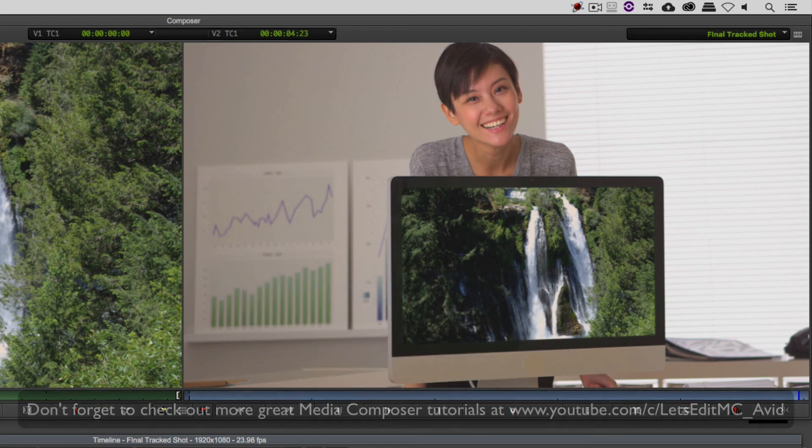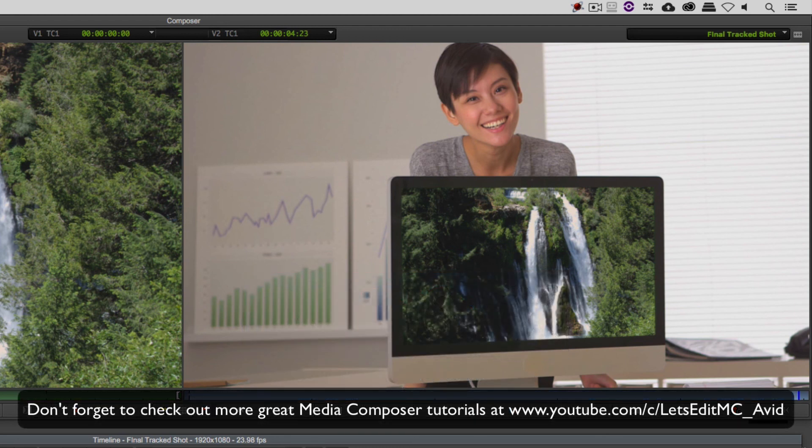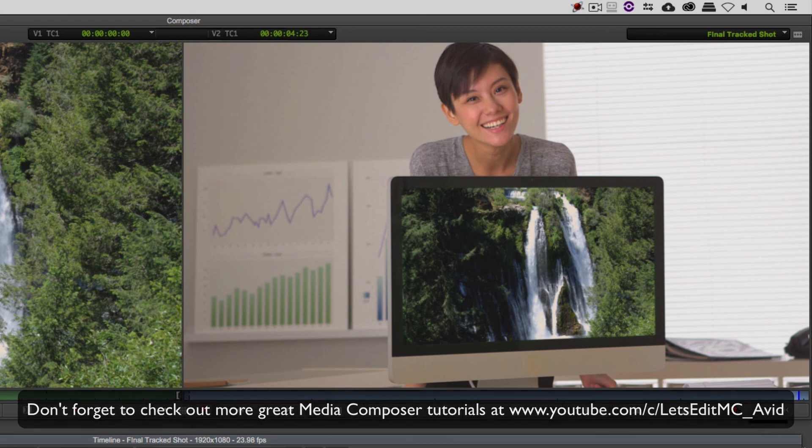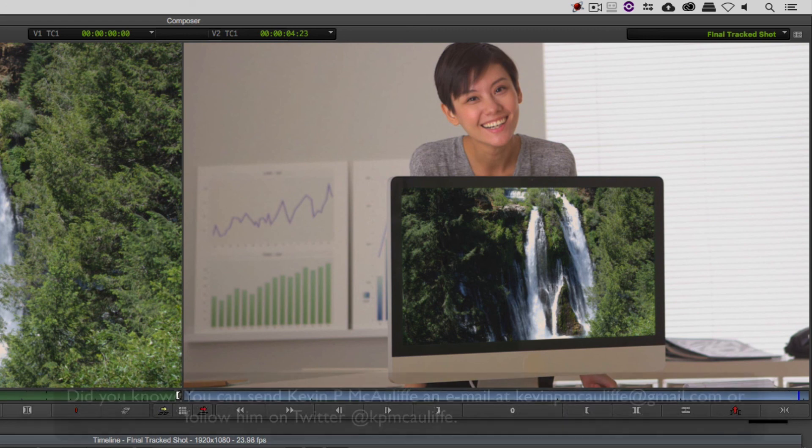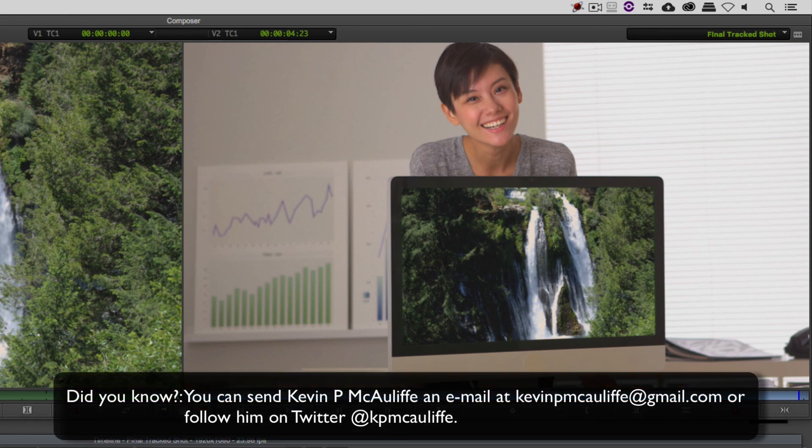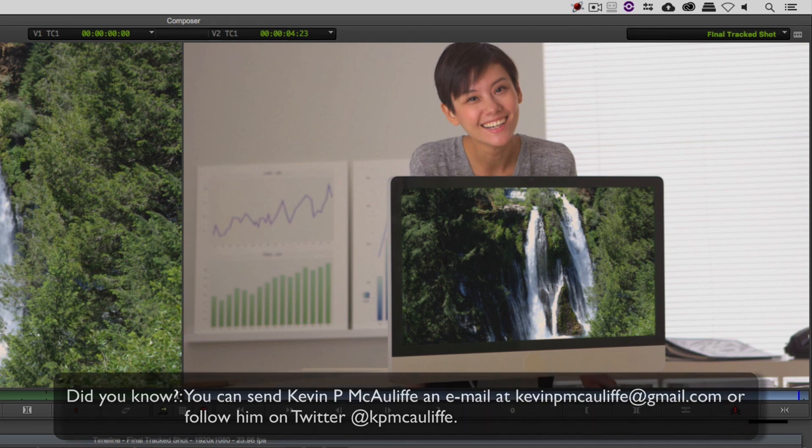And finally, don't forget that if you have any questions, you have any comments, or you have any tutorial requests, you can send them to me at KevinPMcAuliffe at gmail.com. This has been Kevin P McAuliffe. Thanks a lot for watching.